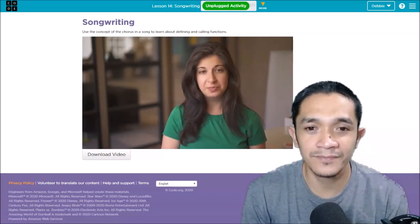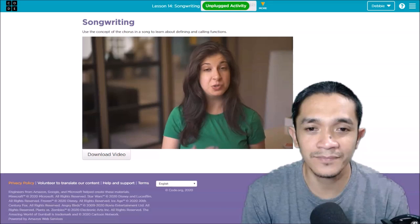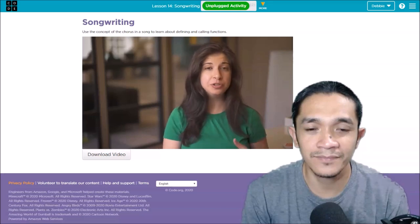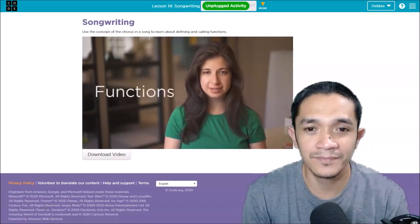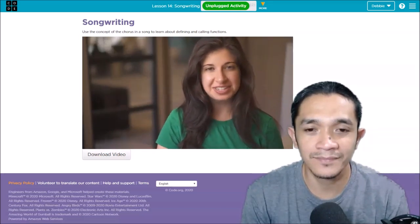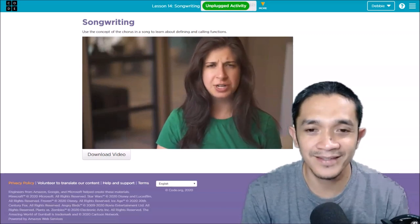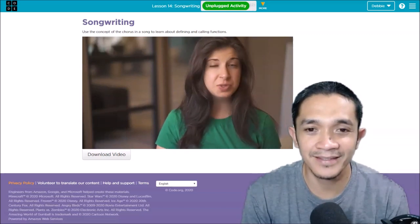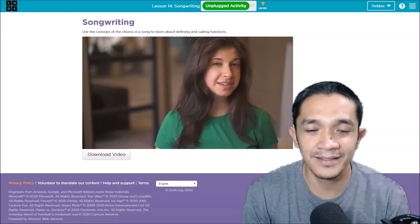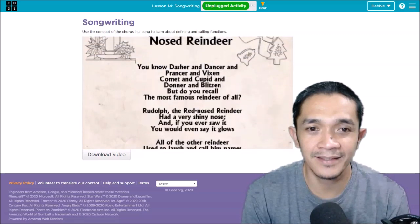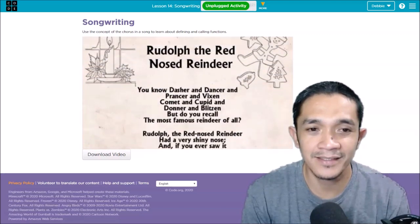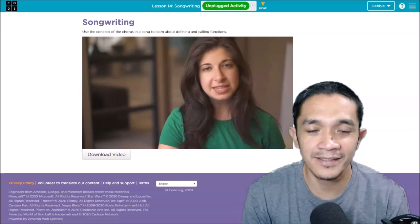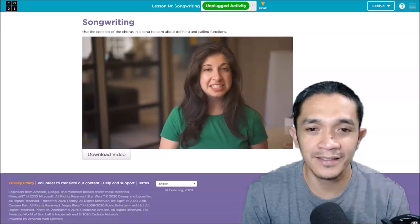In a computer program, the parts of the program that are used over and over again are called functions. When you read song lyrics and it says the word chorus, do you sing the word chorus? No, you look at the top of the page to see what words make up the chorus. So in this lesson you'll learn a silly little song called Little Bunny Foo. The song has a chorus that you will sing several times over and over again.